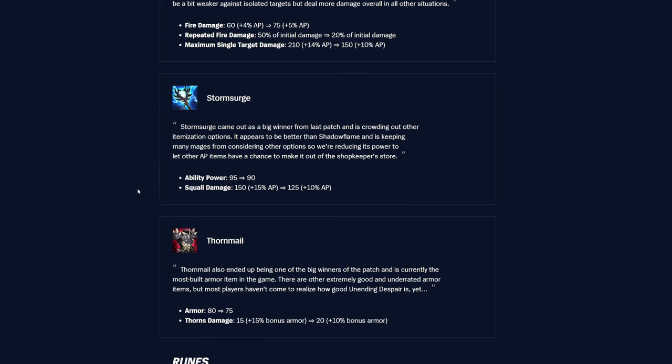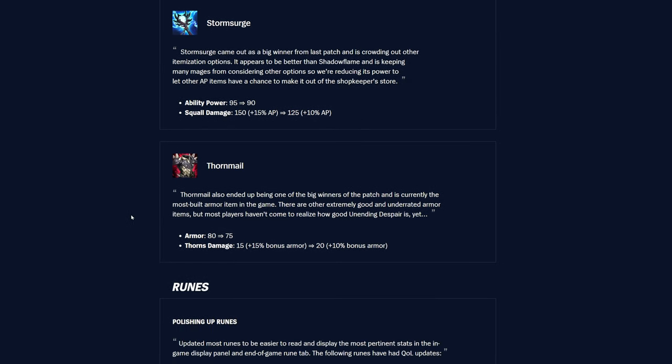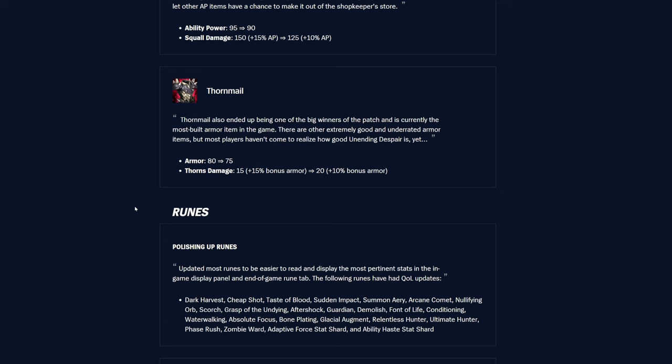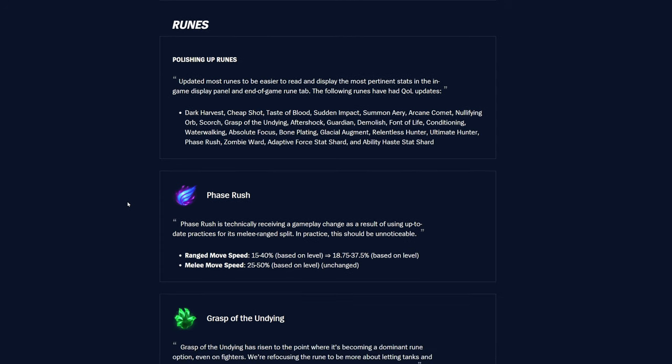And then Storm Surge is getting down, ability power going down by 5, which is okay, not too bad, and then Squall damage was 150 plus 15% AP, now it's 125 plus 10% AP, so big hits to Storm Surge's damage as well, but it was a really strong item after the last patch, so yeah, understandable. And then Thornmail is getting the armor down by 5, not that big of a deal, but something, so it was 80 armor, now it's 75. The Thorn's damage is also getting changed a little bit here, so it was 15 flat, and now it's 20 flat, but it was 15, plus 50% bonus armor scaling, now it's just plus 10% bonus armor scaling, so basically it's worse later game.